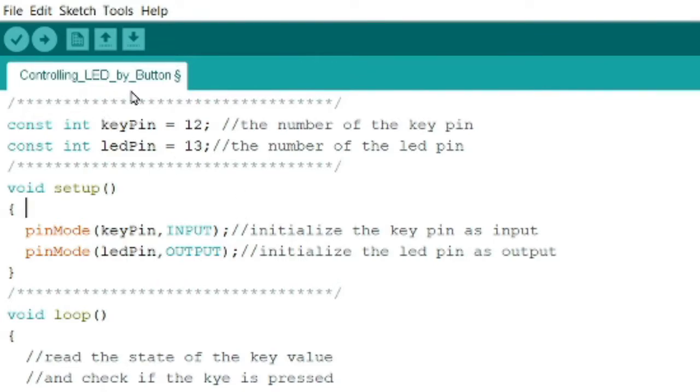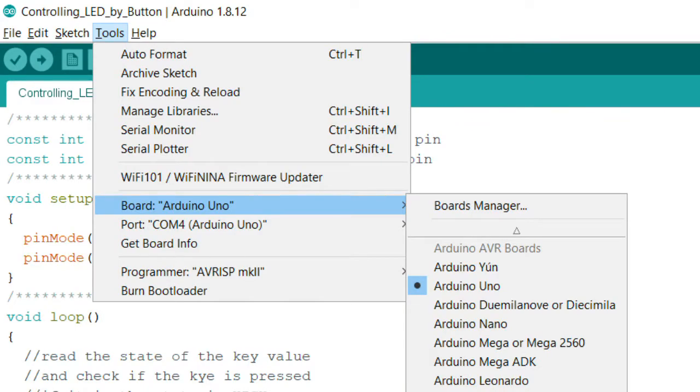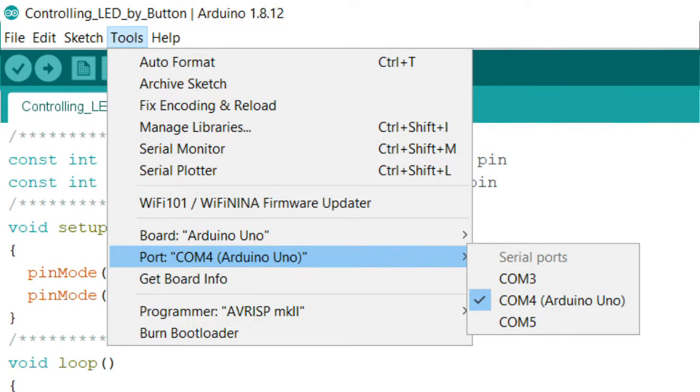Before you upload the code, please select the proper board. So under Tools here, select what board you are using. Mine is Arduino Uno, so let's check it, Arduino Uno. And usually the port is automatically selected. So here it's COM4, COM4 Arduino Uno.